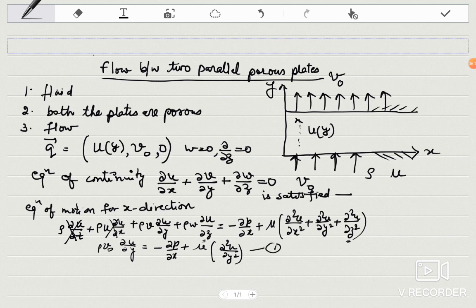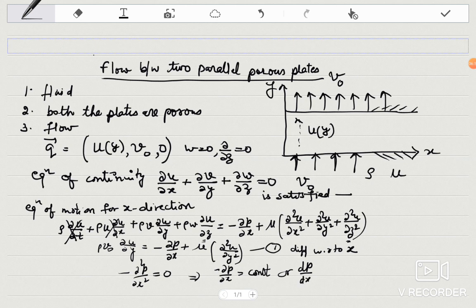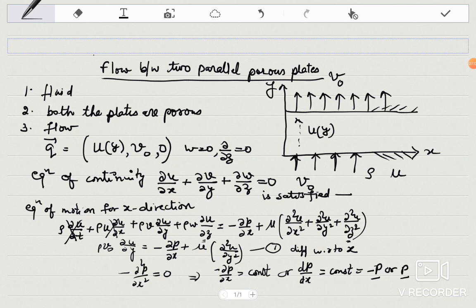Differentiating the x-momentum equation with respect to x: since v-naught is constant and u is not a function of x, we get delta²p/delta-x² = 0, which implies dp/dx is equal to a constant. We assume dp/dx = -P (or P; the sign choice affects results). So dp/dx is taken as a constant value P.